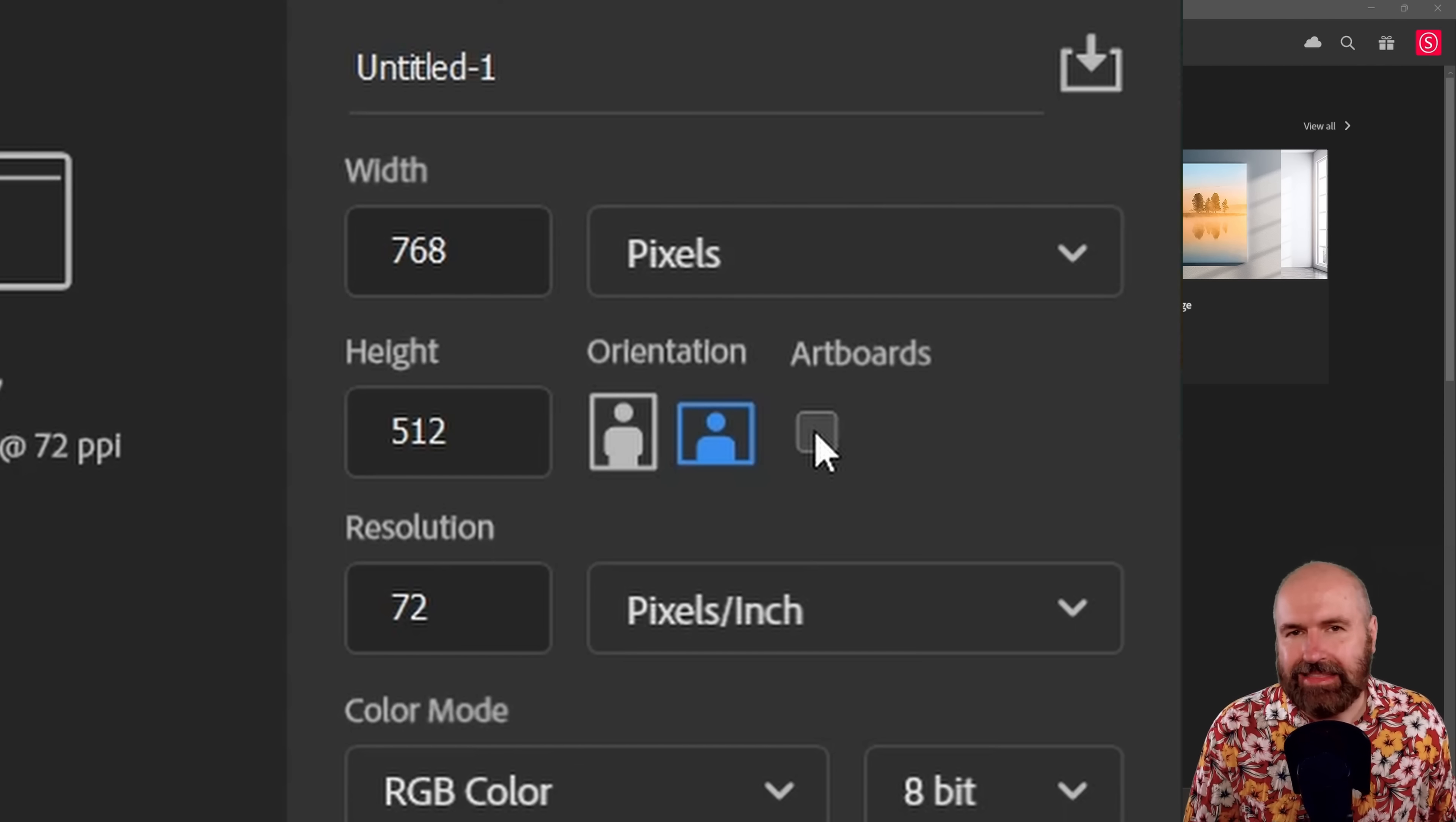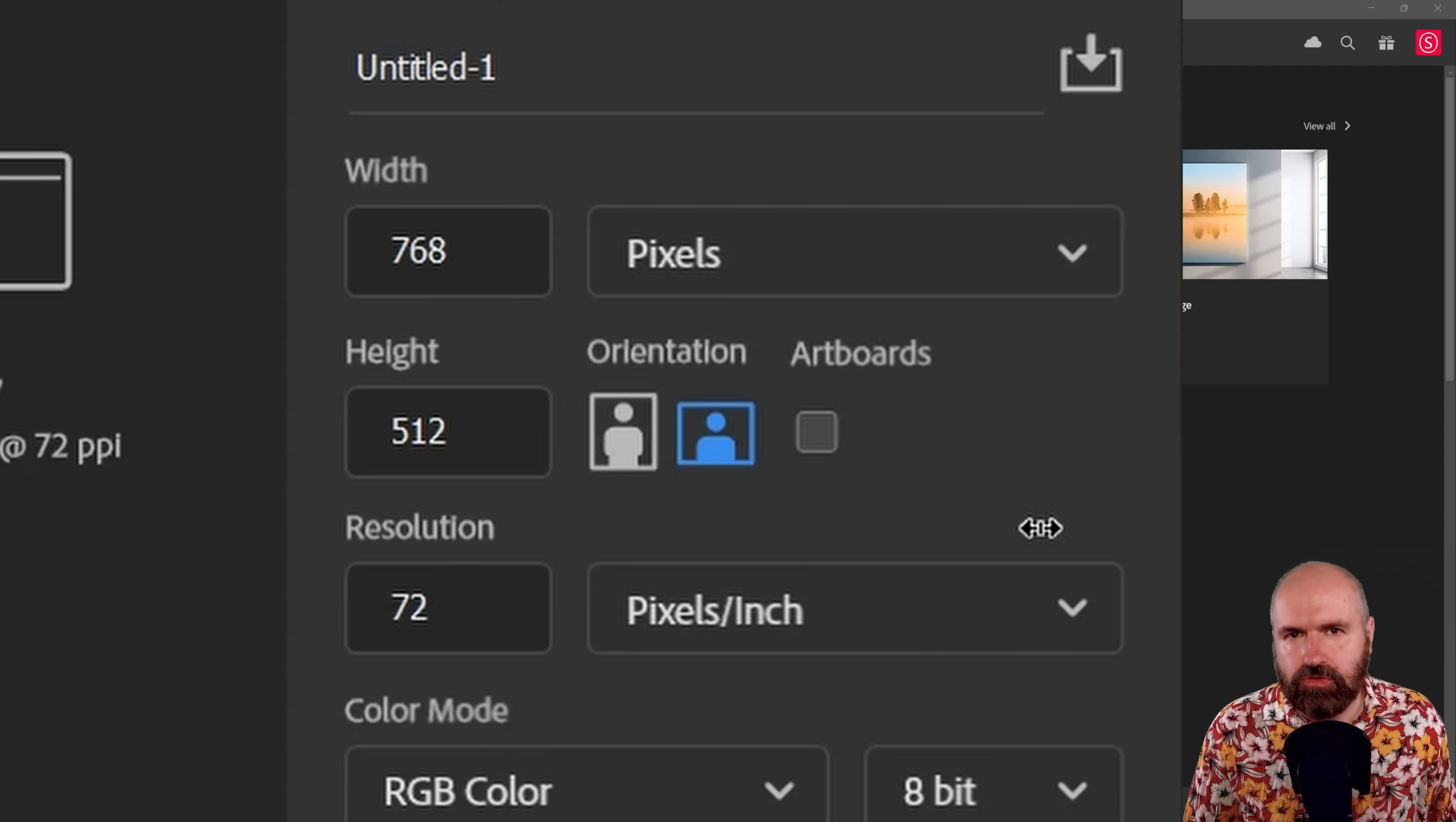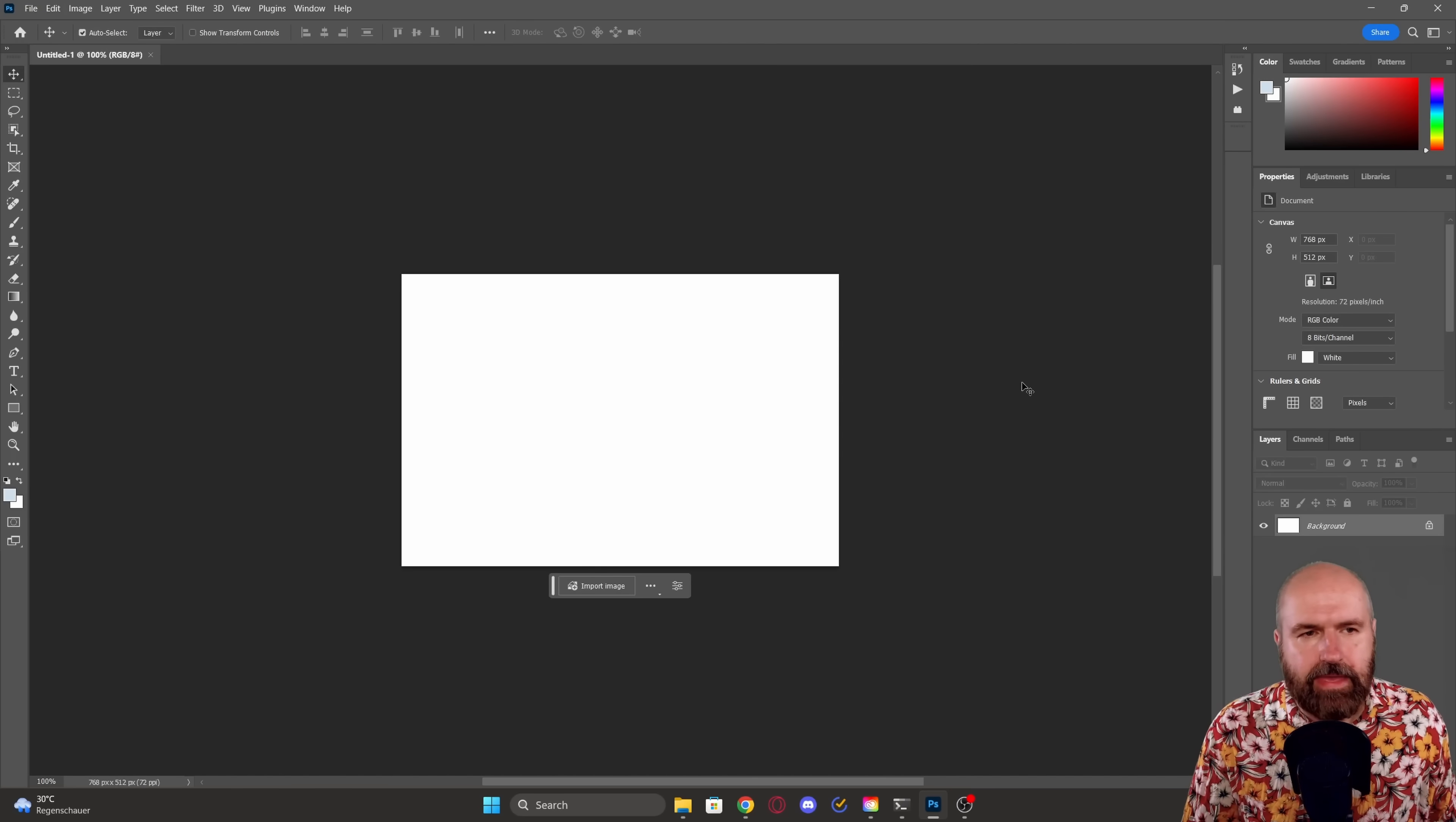You can set this to any kind of resolution, for example, higher resolution if you want to do outpainting. But you can also set it to a low resolution. You would usually use like 512 by 768. So let's click on create here.